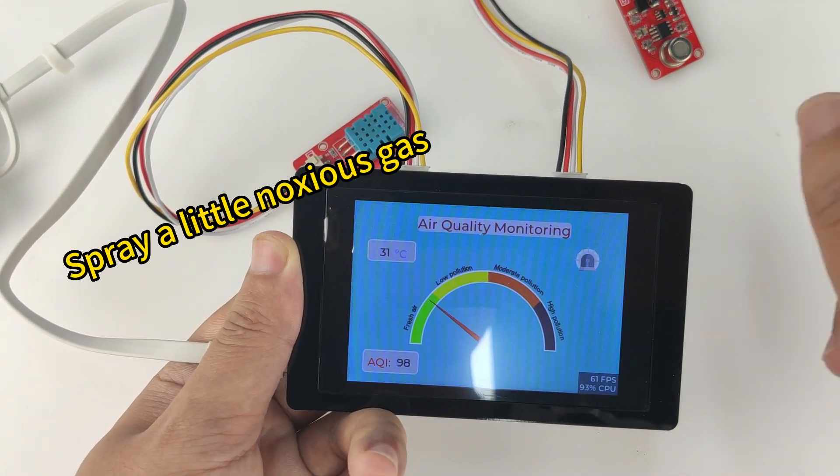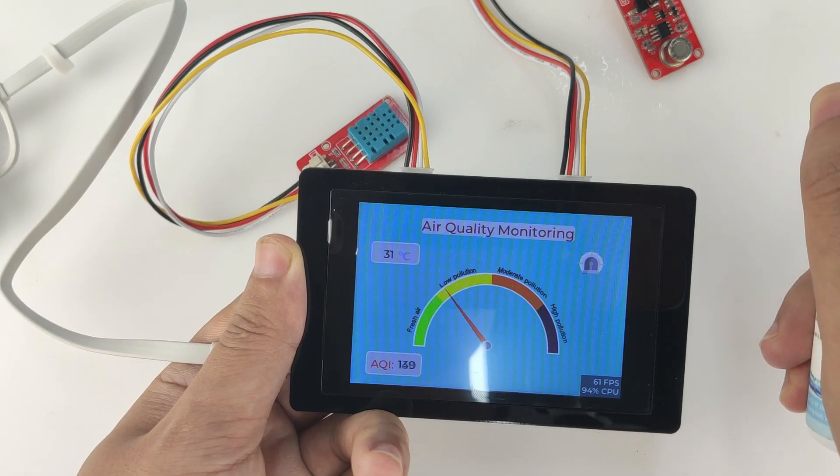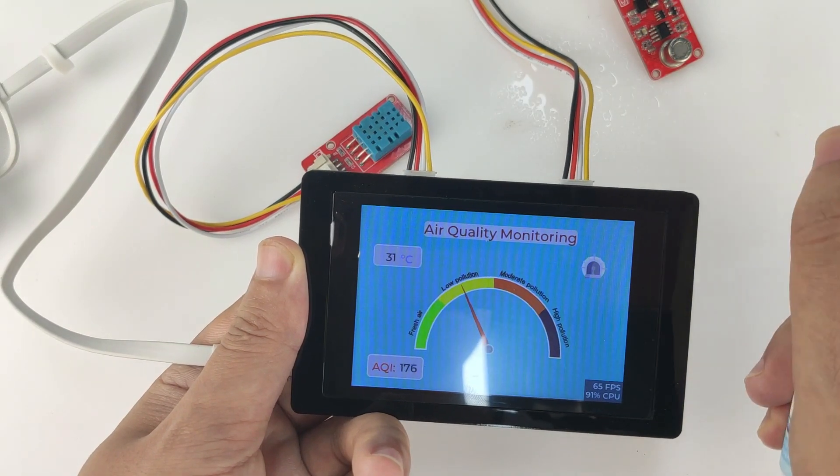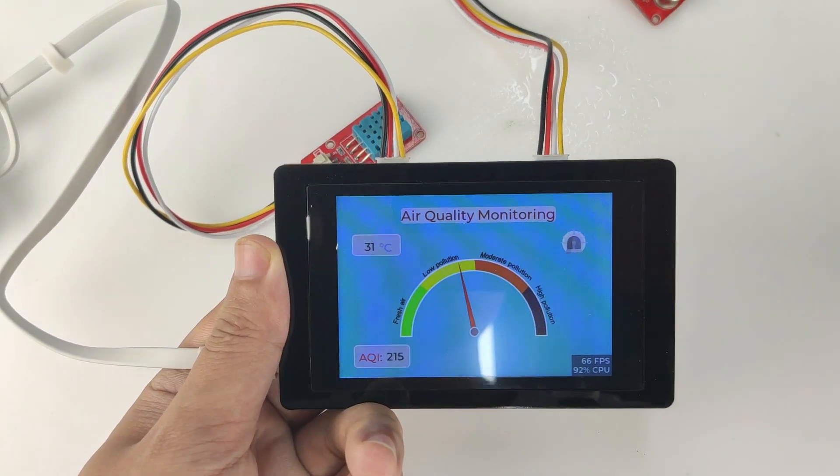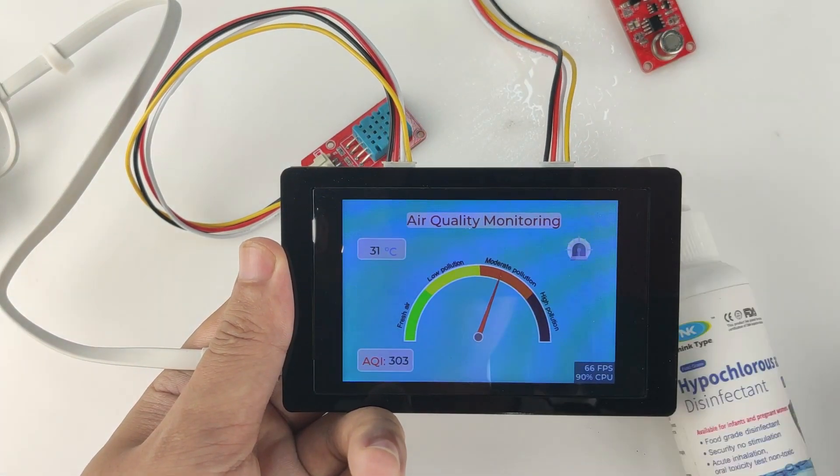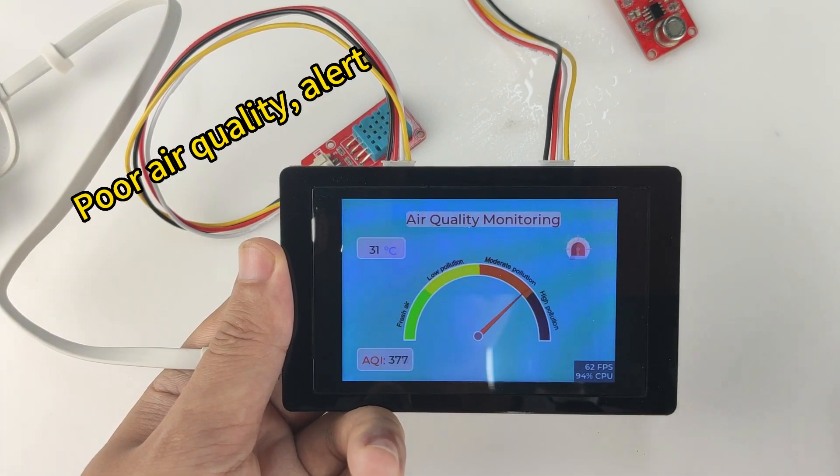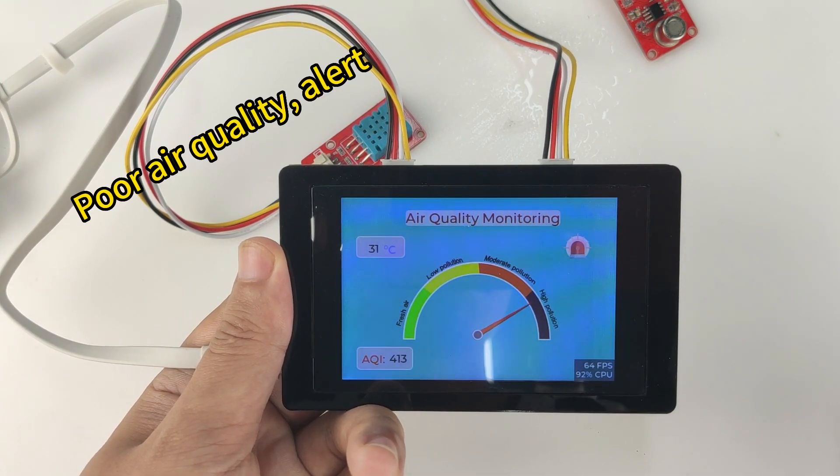Spread a little noxious gas to test the sensor. Poor air quality alert is triggered.